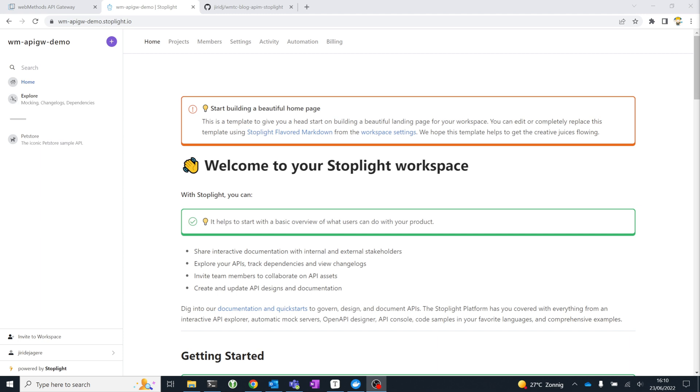Stoplight provides a platform that supports a collaborative approach to design-first APIs. If you want to know more about design-first and its benefits, you can find some interesting links in the description below.